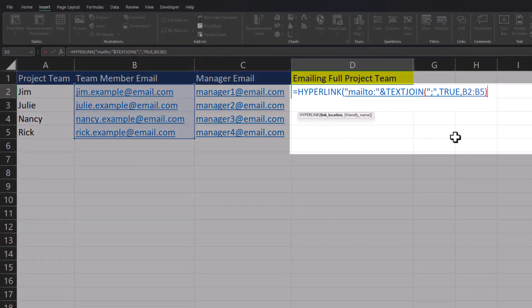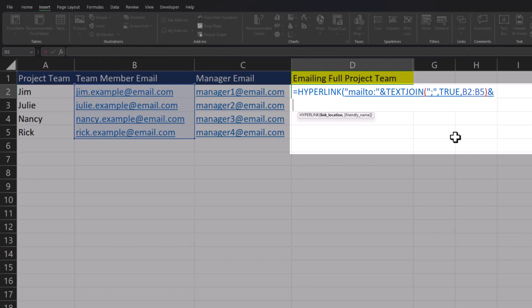After adding the ampersand, I'll go to a separate line to help visibility. We'll open the quotations with a question mark, add 'subject' and set that equal to 'Hey Project Team'.